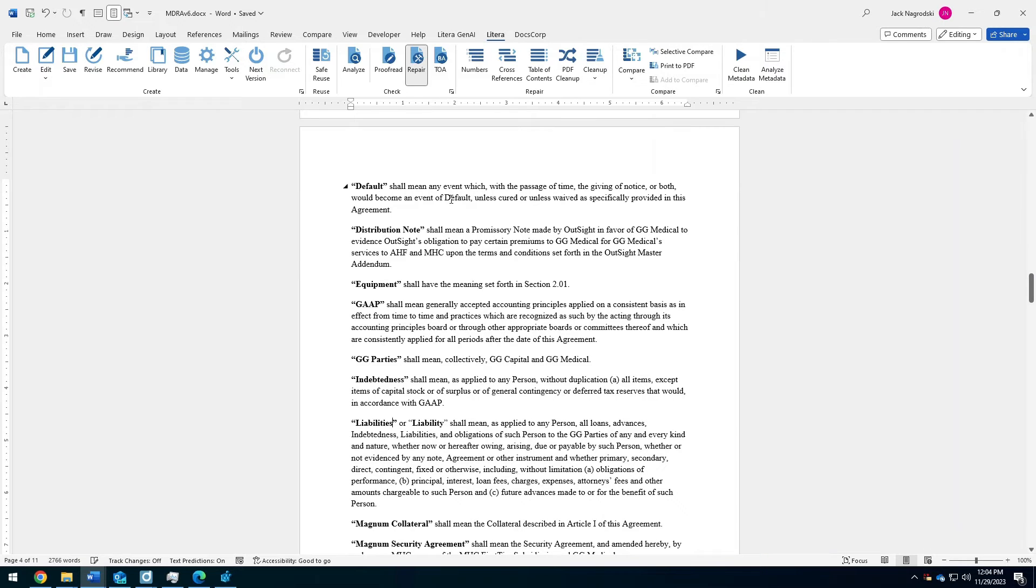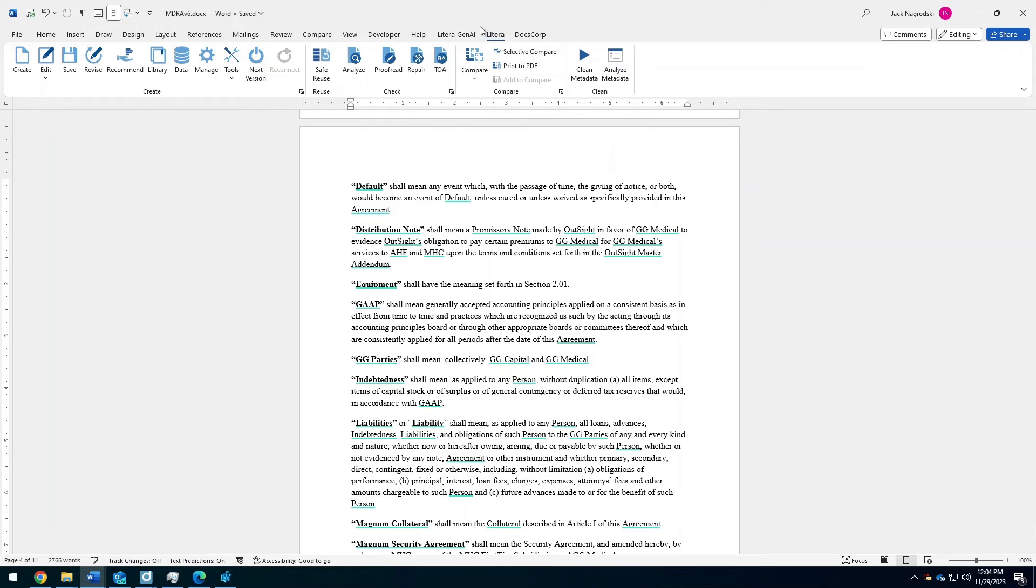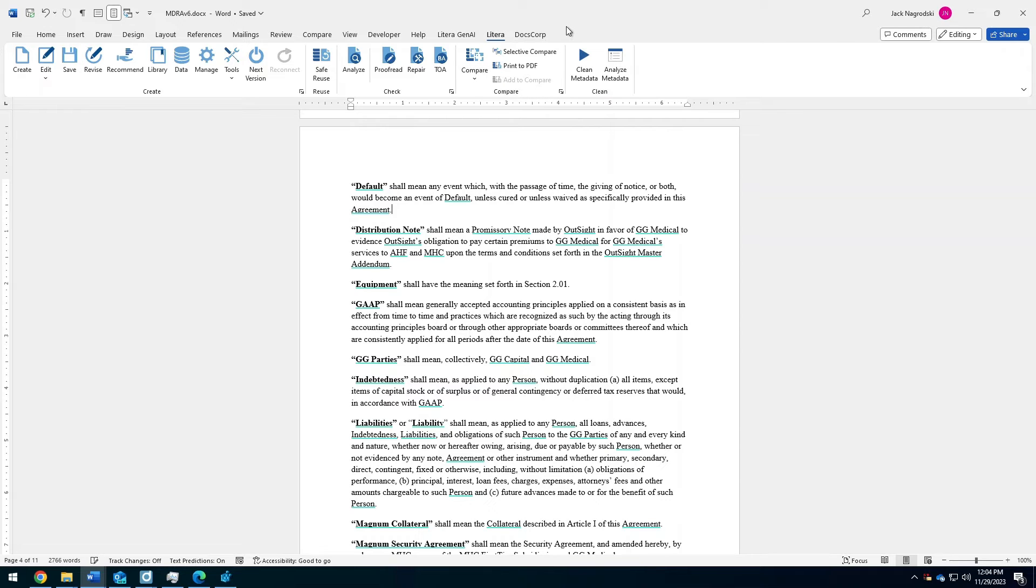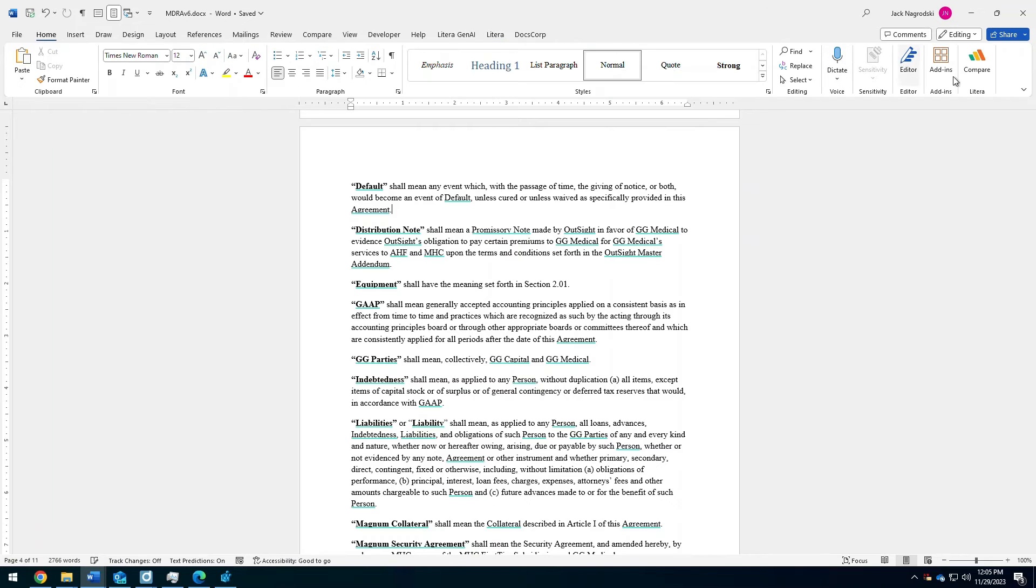I've saved this off, and maybe I want to compare it next. I can leverage Latera Compare to open in the application and select my original and modified and produce that results. But we also have a few other ways that you can complete a comparison.